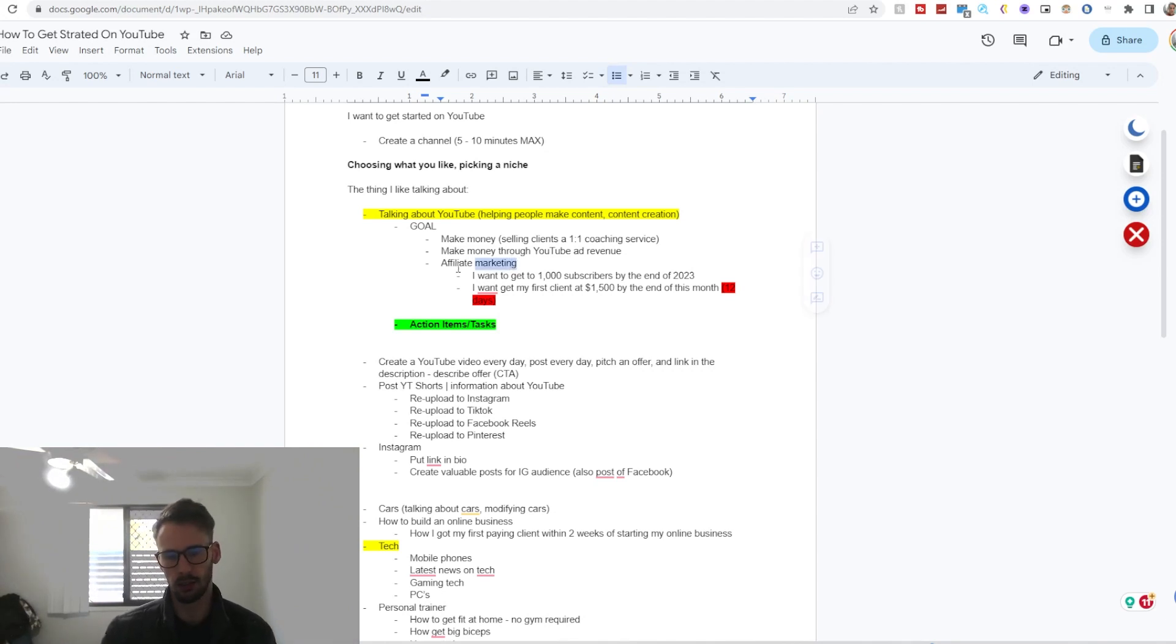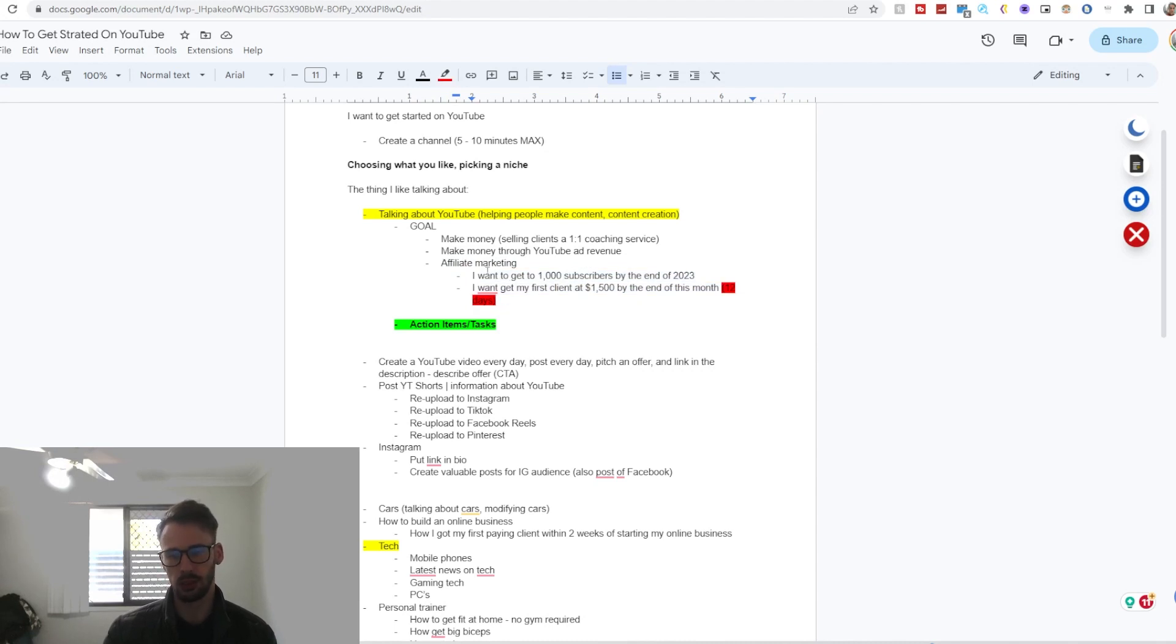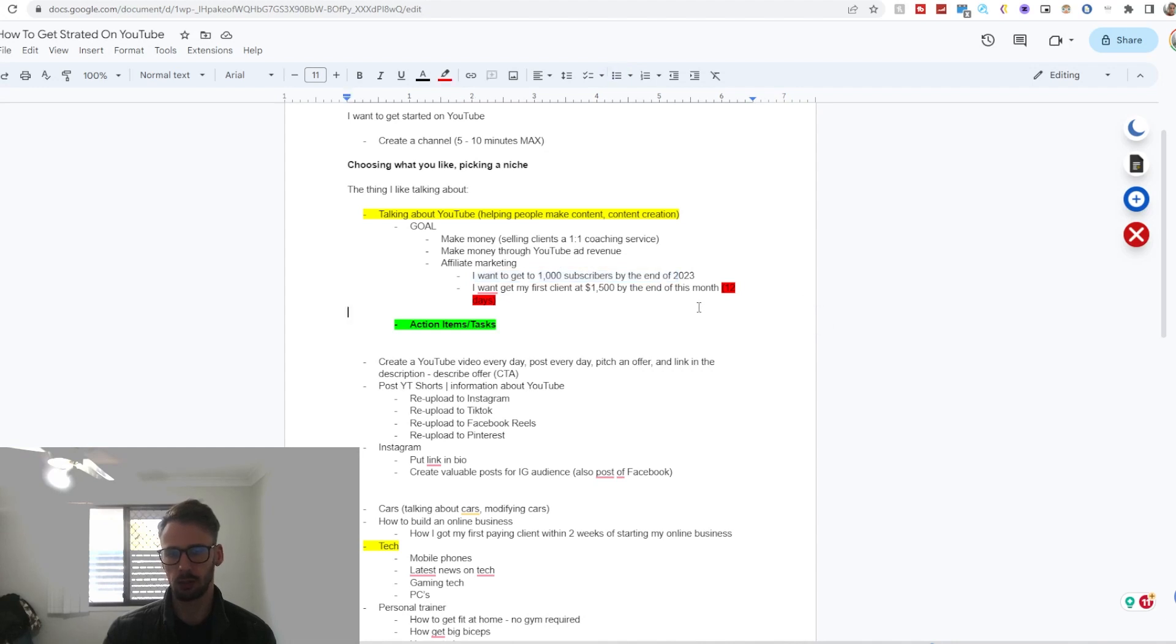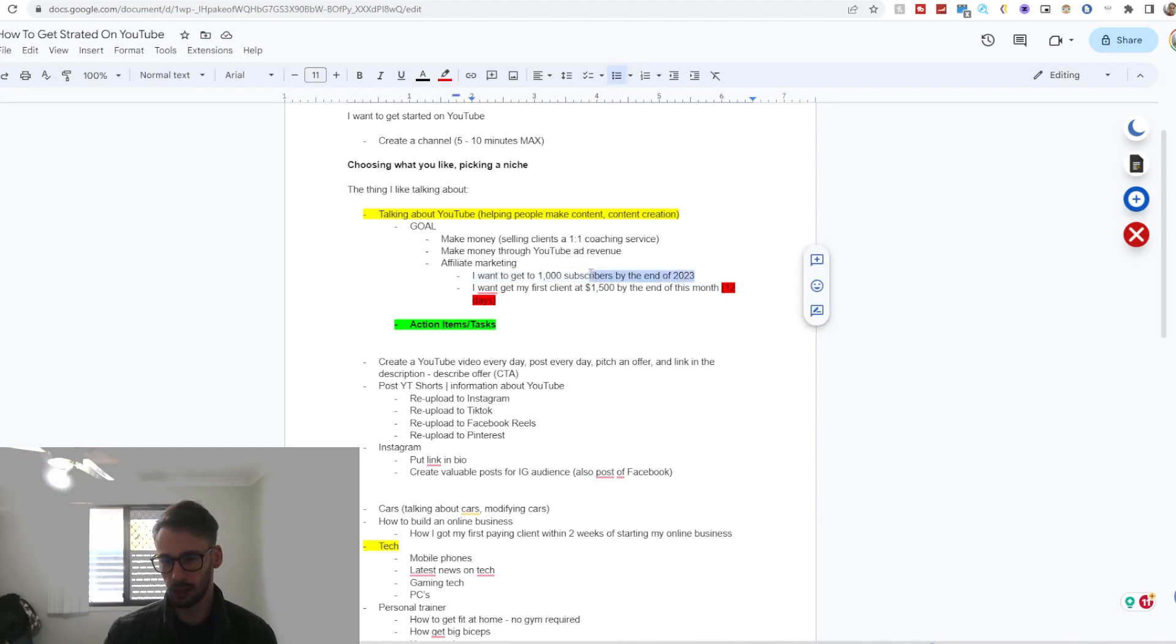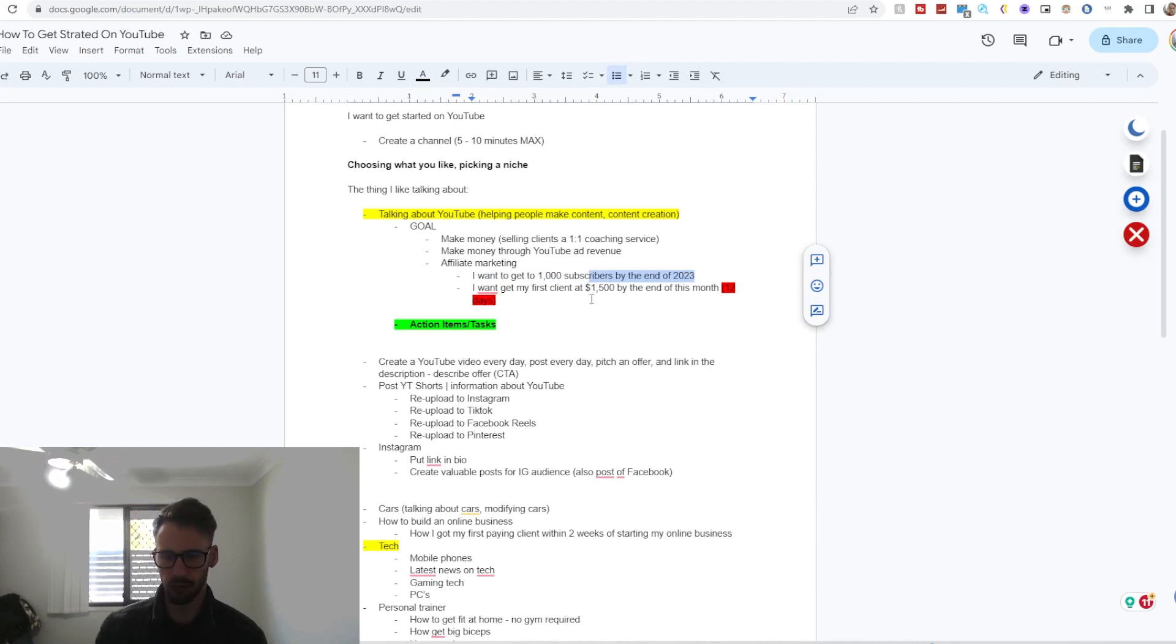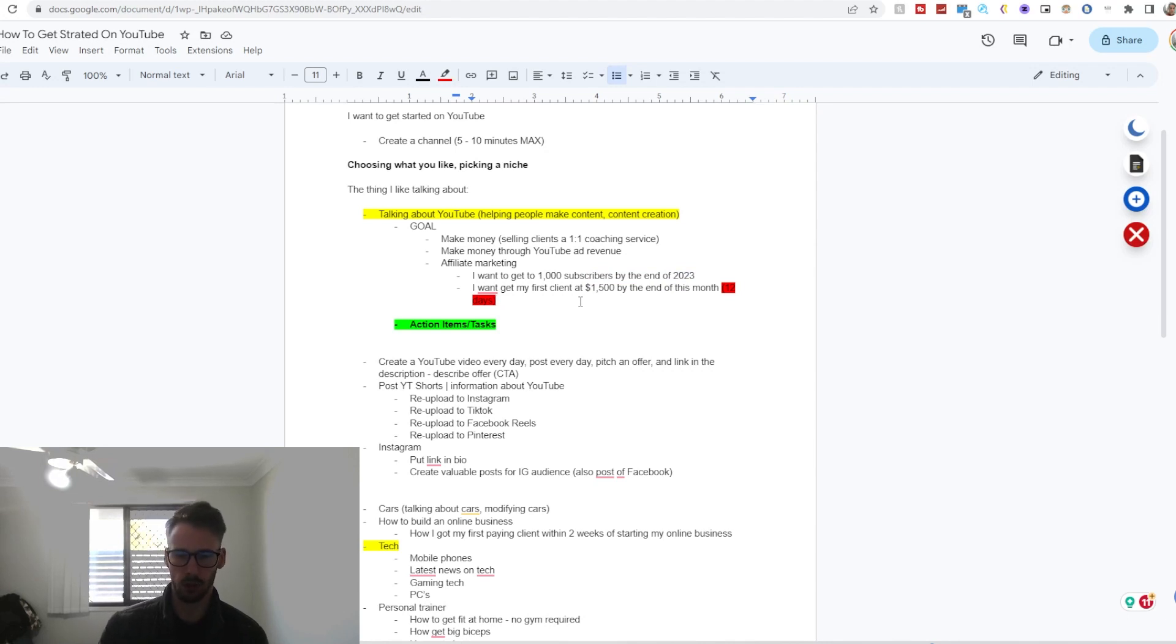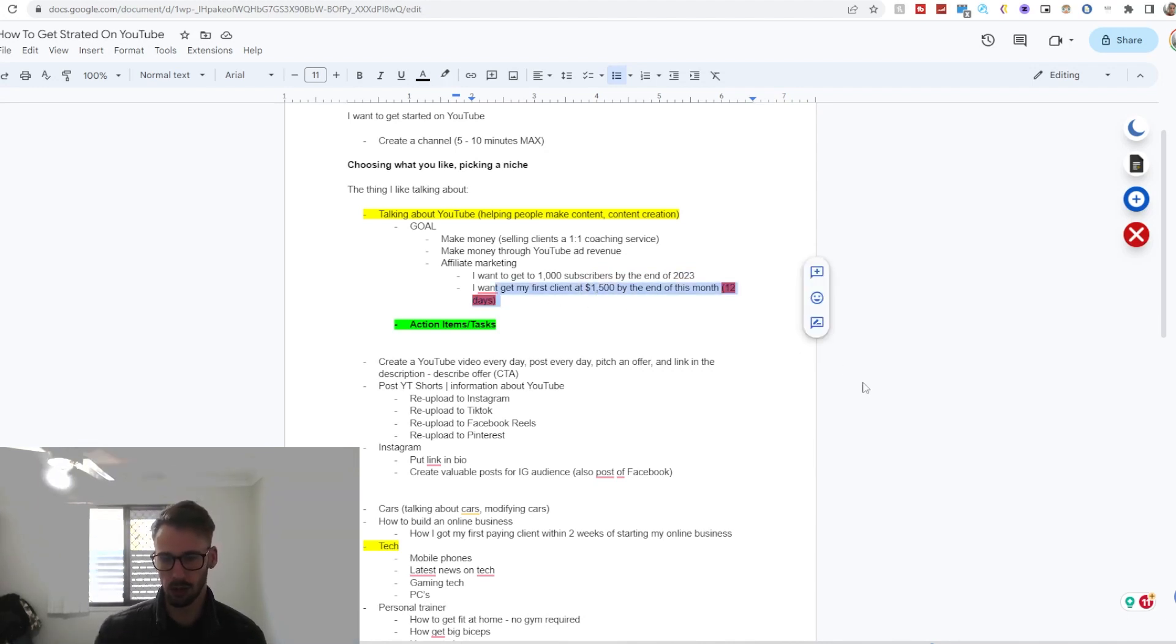Now my other goals which aren't really money related would be things such as I want to get to 1,000 subscribers by the end of 2023, which is realistic. I wouldn't say make a stupid goal like get to 1 million subscribers by the end of a month or end of this year, or whatever it may be, because chances are that's probably not going to happen. You can definitely go for it—I'm not saying don't go for it—in some cases you need to be realistic.